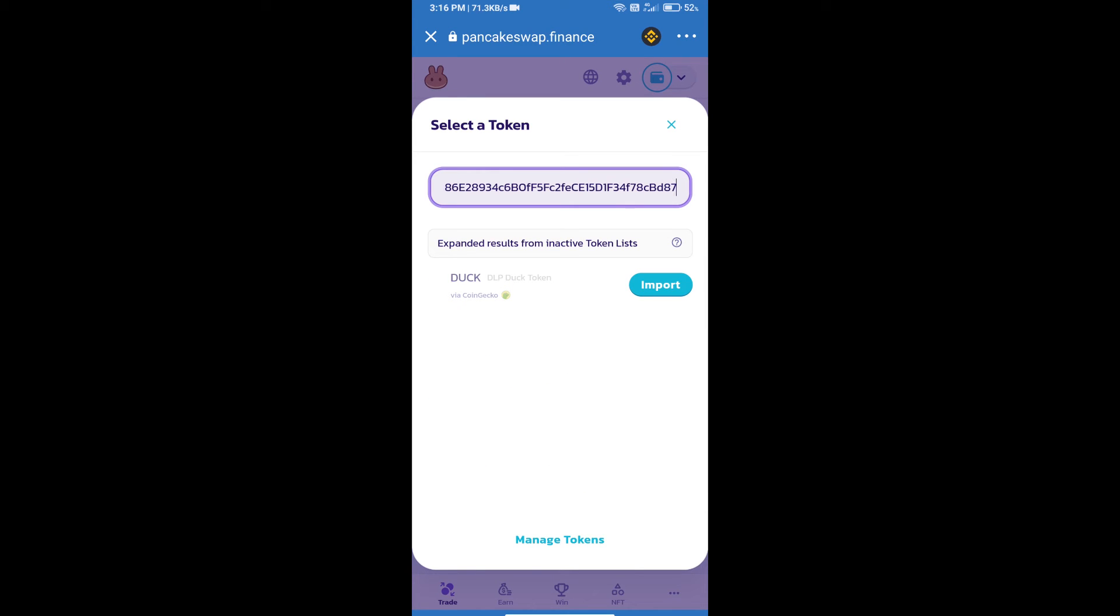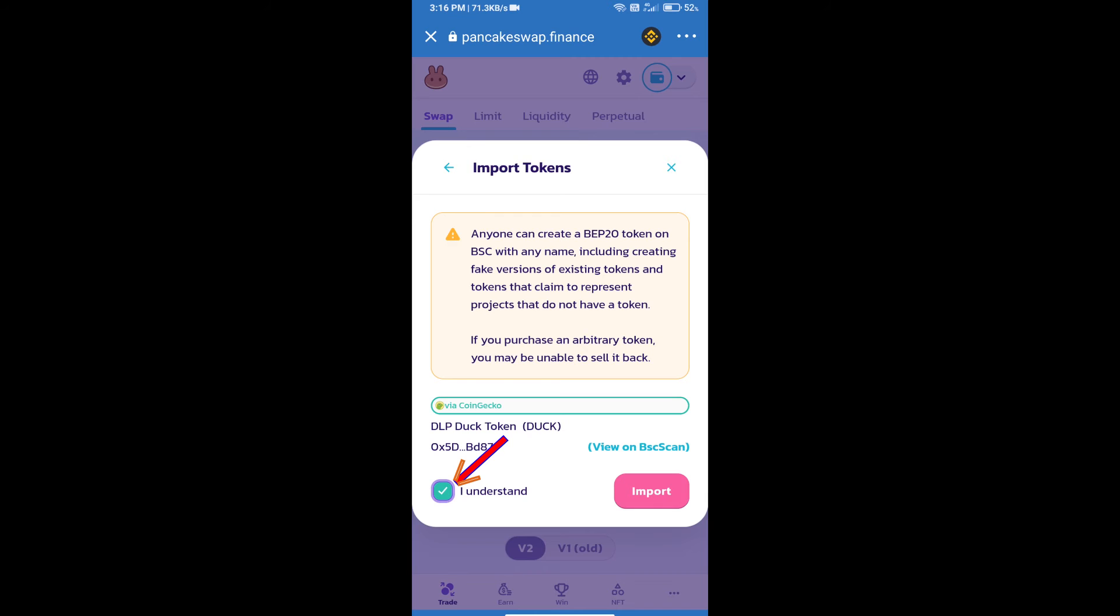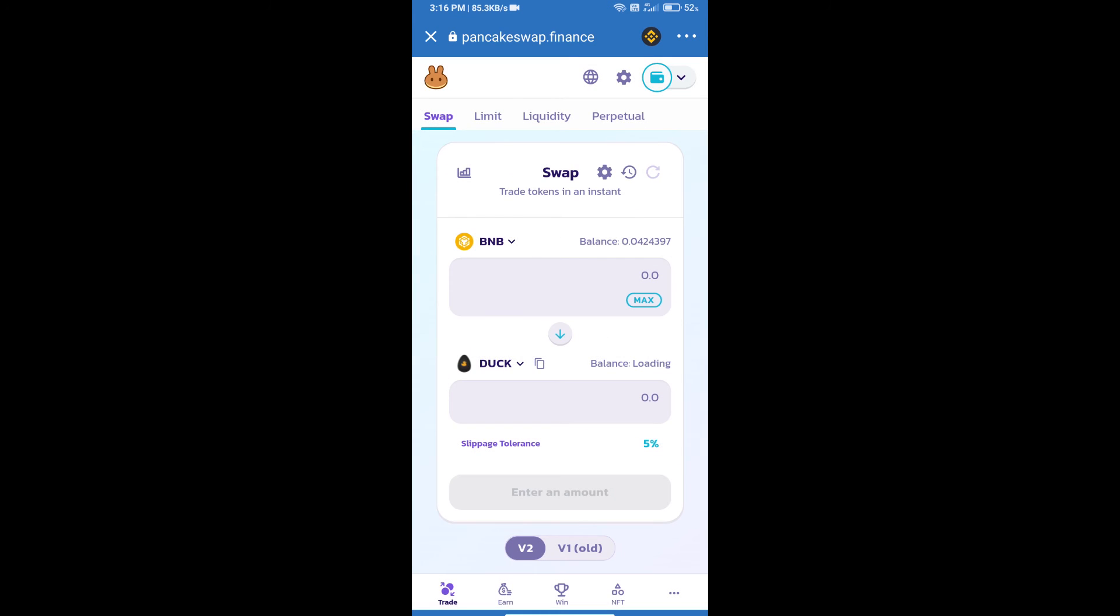We will click on import, click on 'I understand', and re-click on import. After that, we will set slippage for effective purchasing.